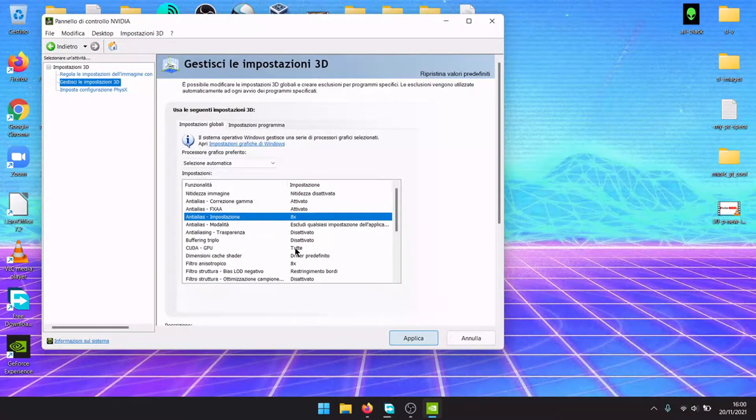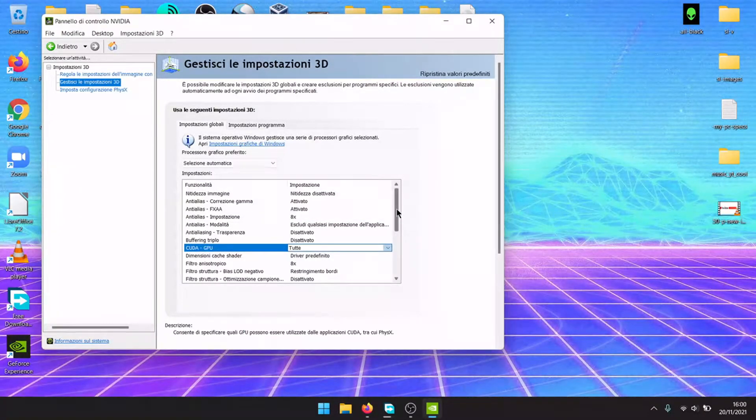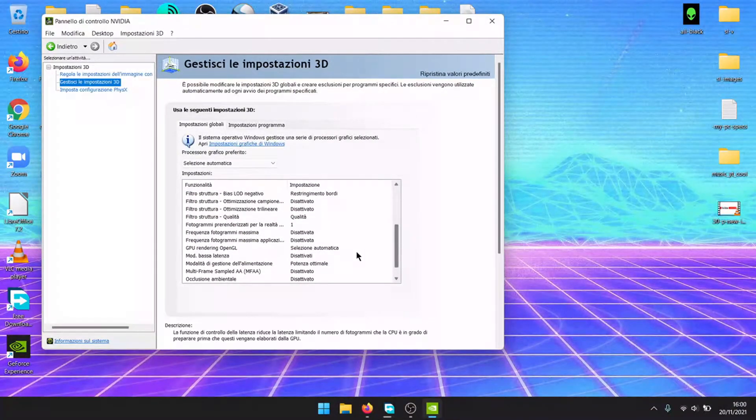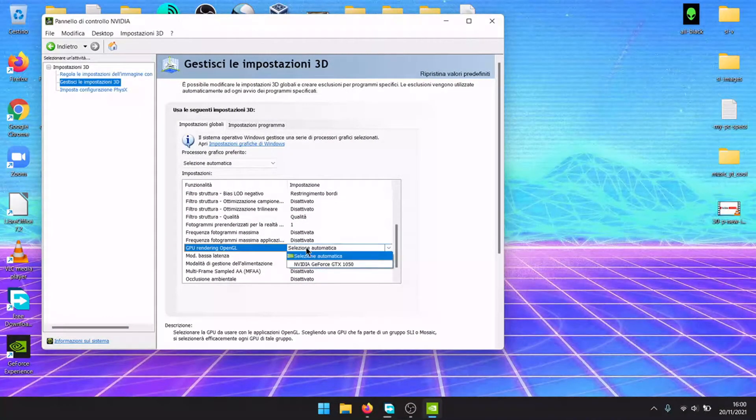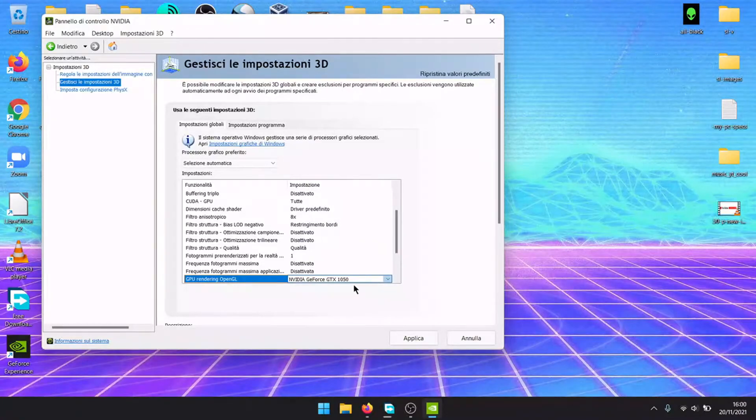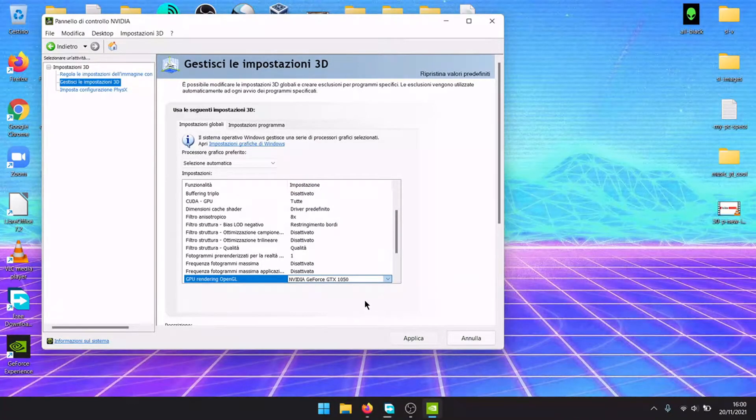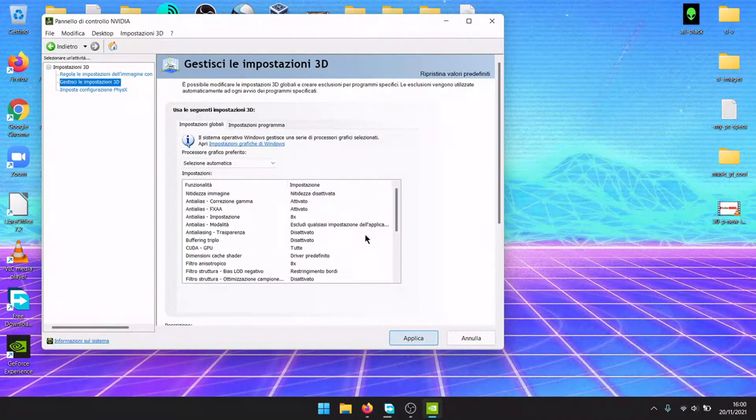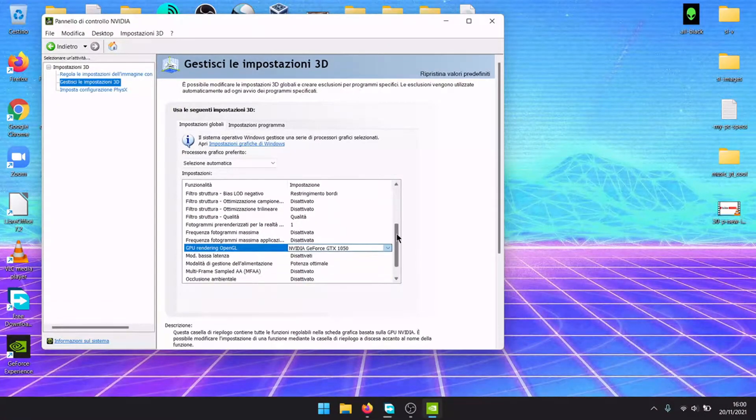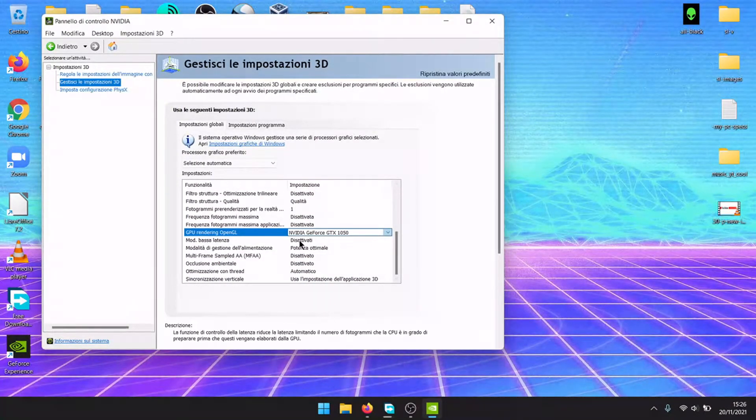CUDA GPU all, OpenGL GPU NVIDIA 1050. Some video games or emulators will only support OpenGL, so it is very important to set it.